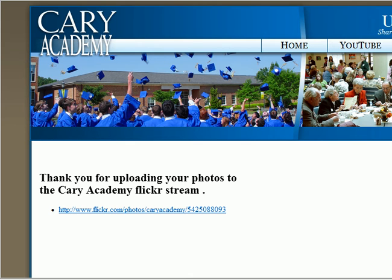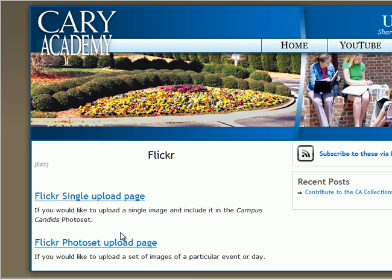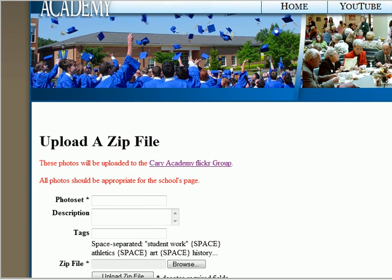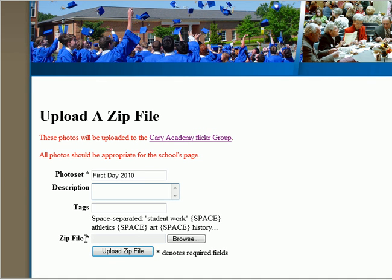In addition to uploading a single image, if you have a group of pictures that you'd like to upload representing a single event or day, click the Flickr photo set upload page. Much like the single upload, you will be given the option to indicate information about the photo set. For example, this photo set is first day pictures. Again, description and tags are optional. This time you need to browse for a zip file, so if you have multiple images, they must first be combined into a zip file before you can upload them.